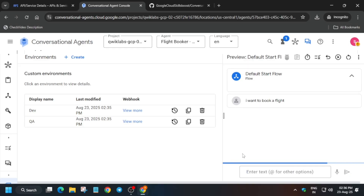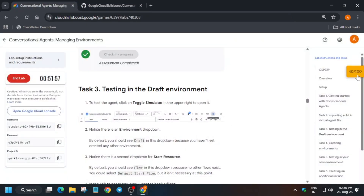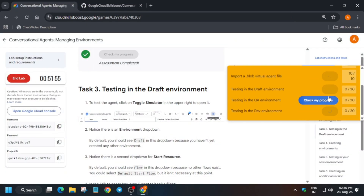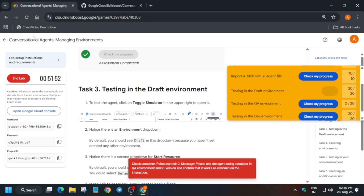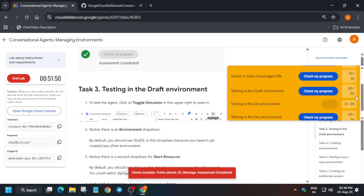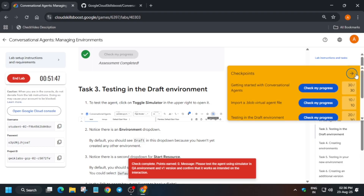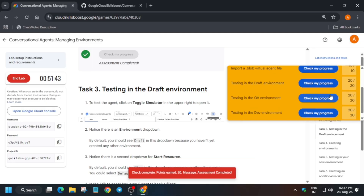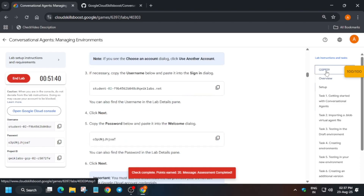If you are unable to see QA, dev, etc., just refresh the browser and try again. Check the score for all these tasks — you will get the score without any issue. If the score is not updated, just wait for some time and try again. For this check my progress, you can check the description box. That's all about this tutorial — thank you guys, have a great day ahead.